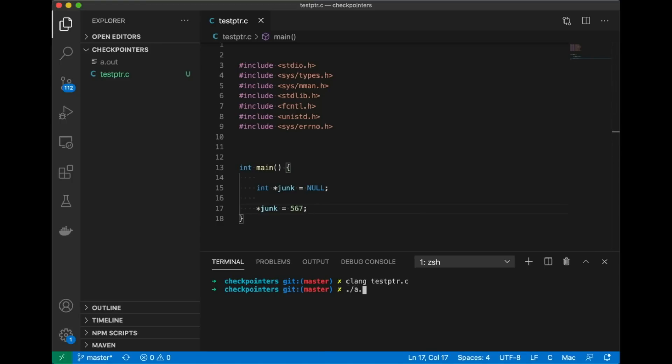So we compile it, we run it, and sure enough we get a segmentation fault. This is pretty simple. All I did is I had a pointer that wasn't going to work because it's not mapped. Null is not a valid address for a process to access. So this code gives me a segmentation fault.